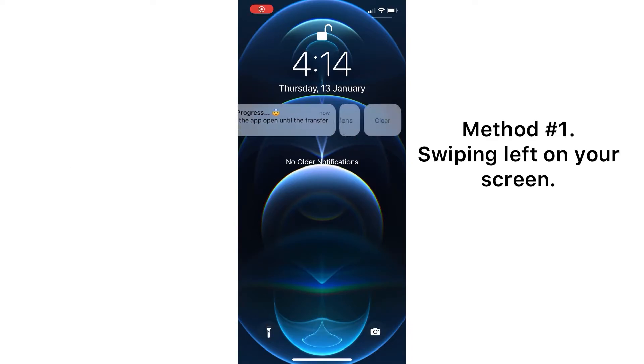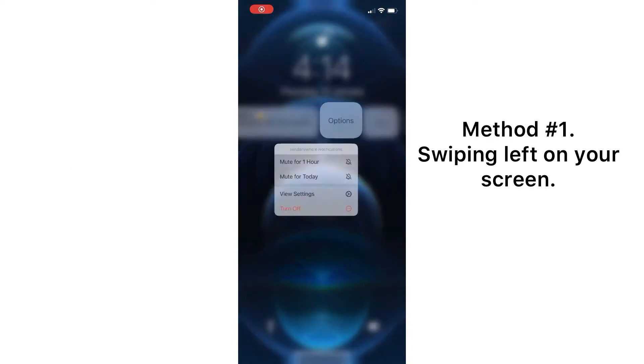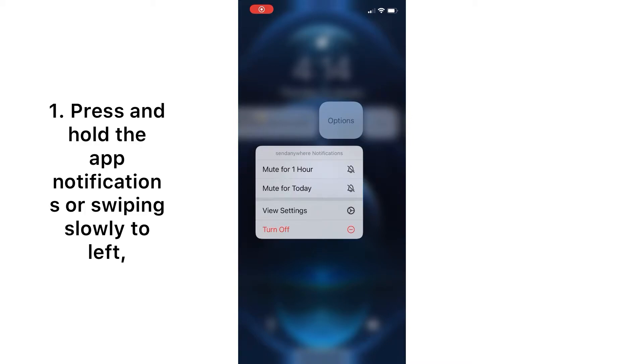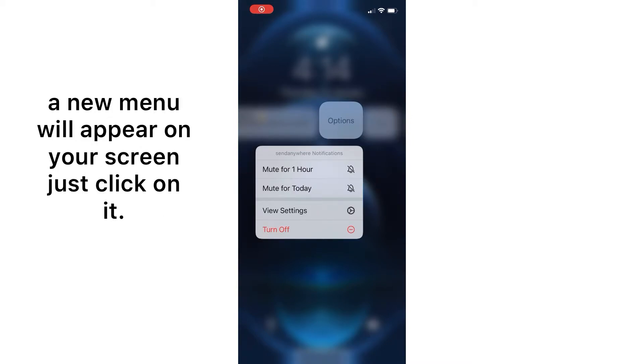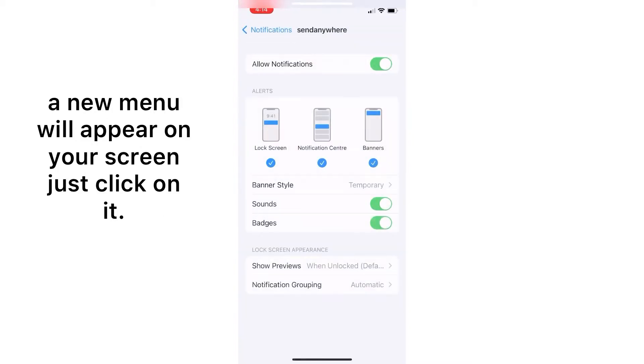Method one: swiping left on the lock screen. Press and hold the app notification, or swipe slowly to the left. A new menu will appear on the screen — just click on it.